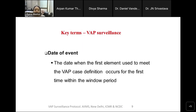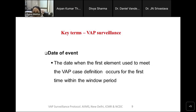The window period is used to establish the date of event — the date when the first element used to meet the VAP case definition occurs for the first time within the window period. All case-defining elements must occur during the window period, and whatever happens first is used as the date of event, meaning the date when the event started.